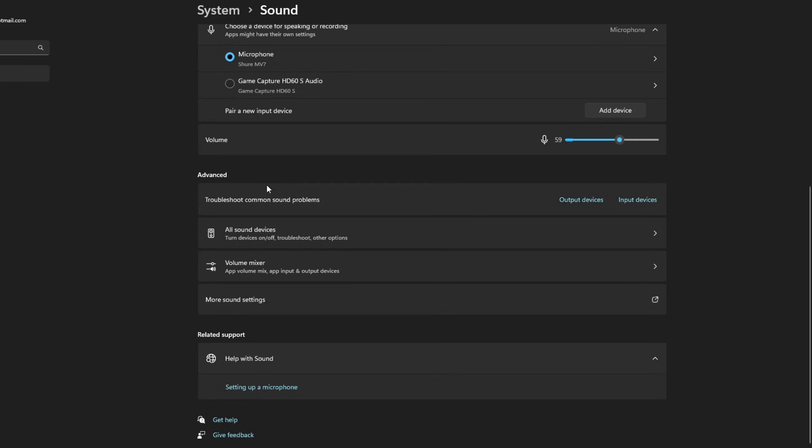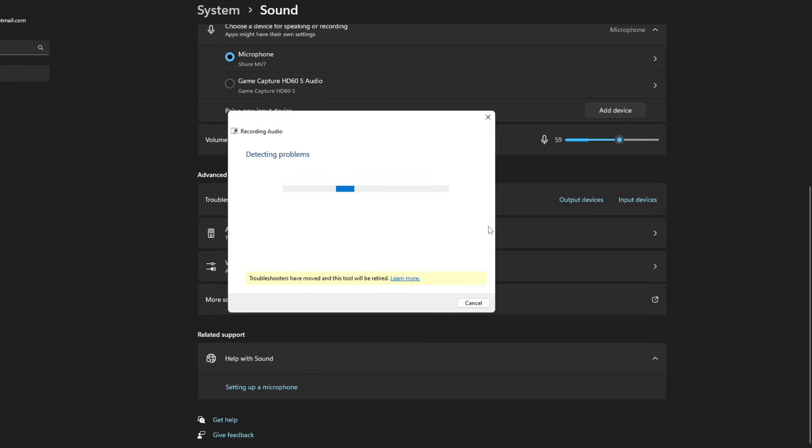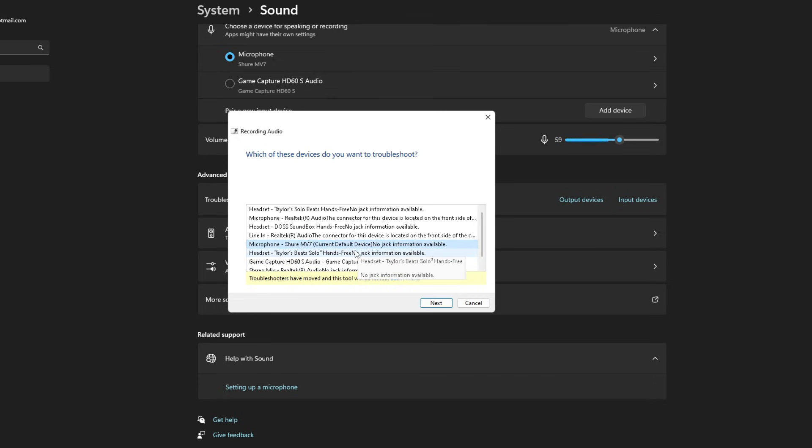Under this advanced tab, you can actually troubleshoot common sound problems for the input and output devices. So if you want to check your microphone, just simply go to input devices and this will go through a checkup process to try and detect any problems. Here you'll see the microphone that you're using. I'm using the Shure MB7.